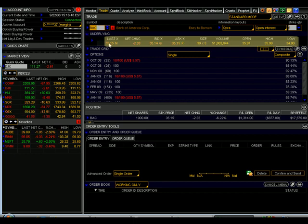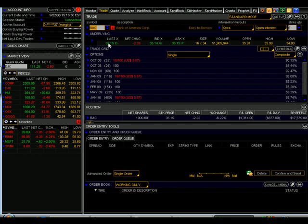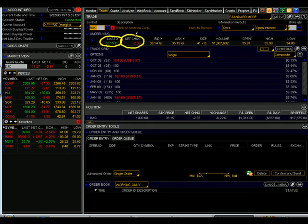Let's quickly review what these terms mean. The last trade tells us the last price at which Bank of America traded. The net change shows us how far up or down this last trade is from the previous session's closing price. Right now, Bank of America is trading for $35.15, down $2.33.